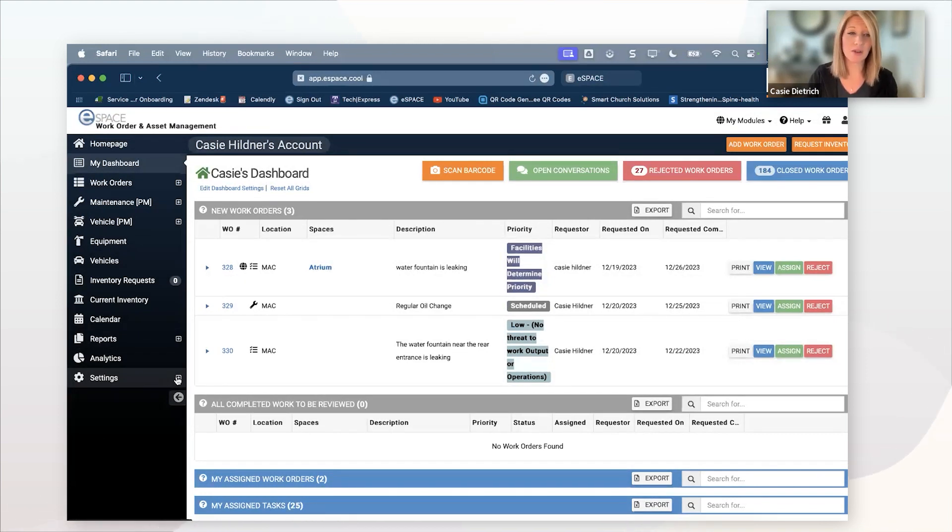Public work order requests just gives you the option to have that external link, just like event scheduler to create that form. You also have the embed code that you can add, use it to add to your website if you want. You can also create a QR code from this. Either of those links, by the way,